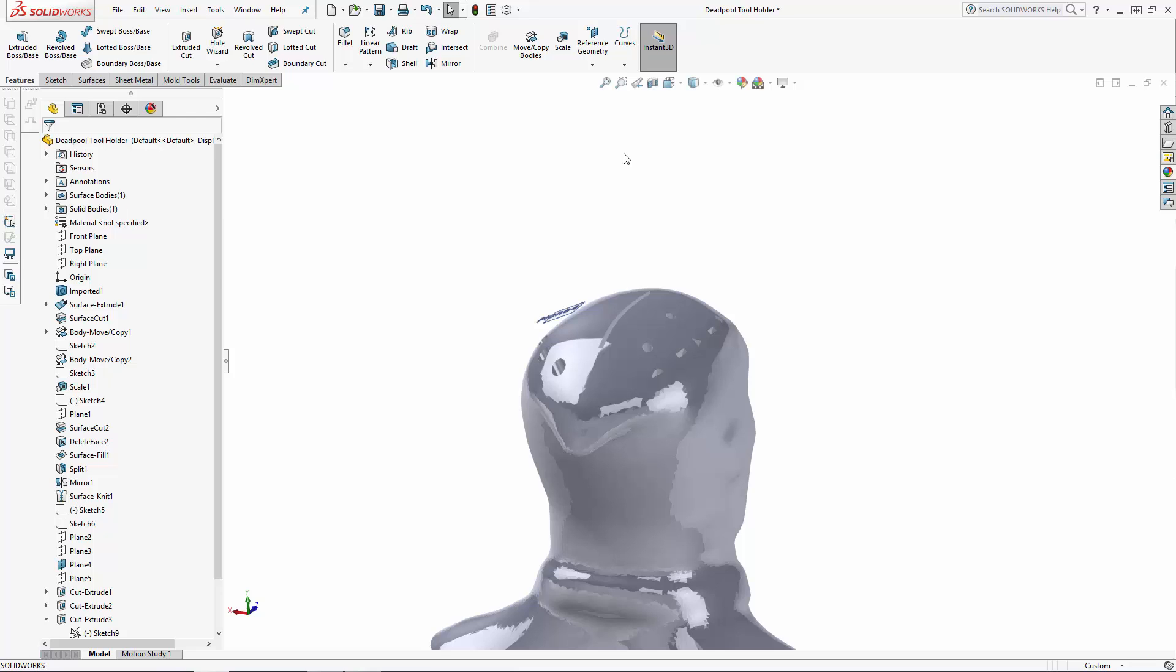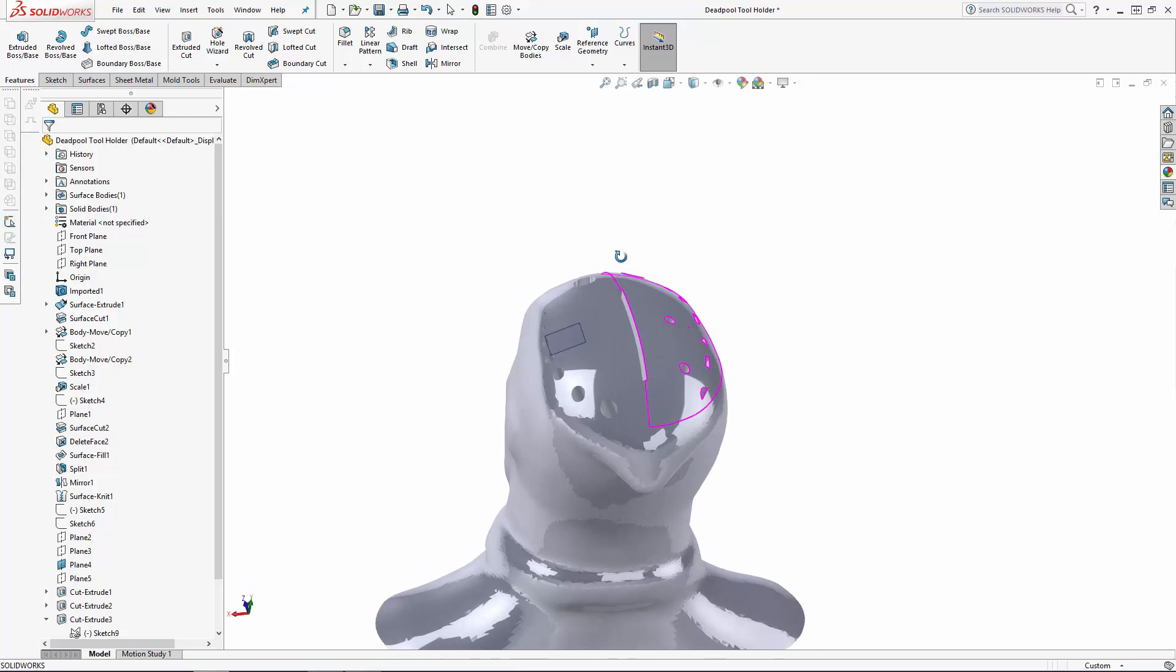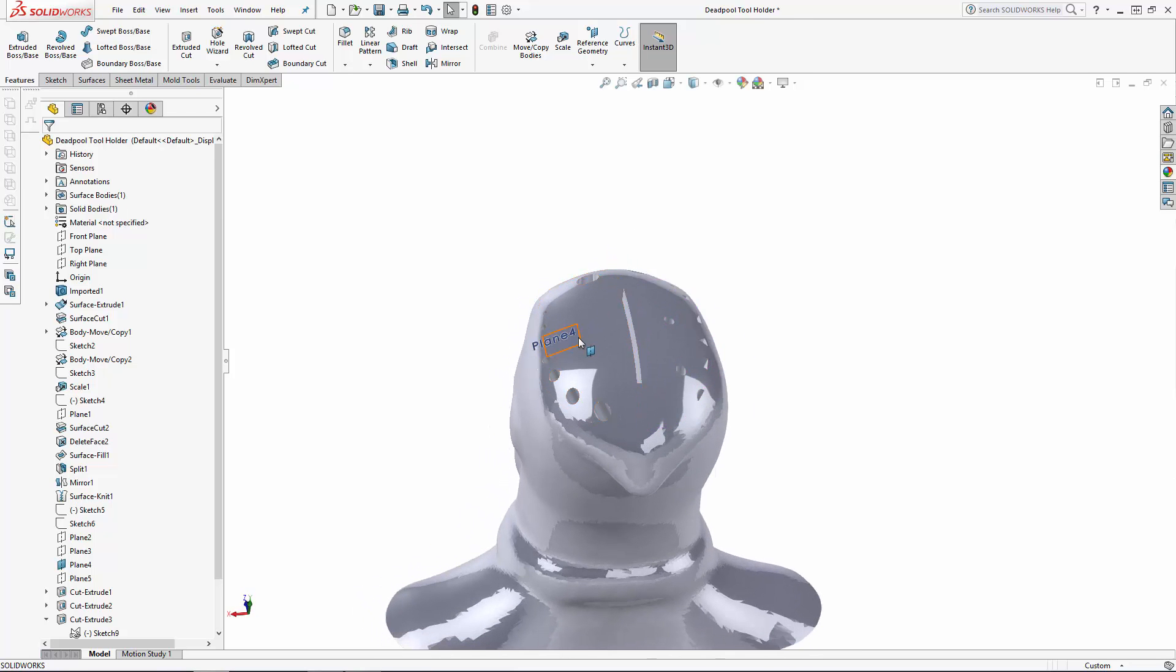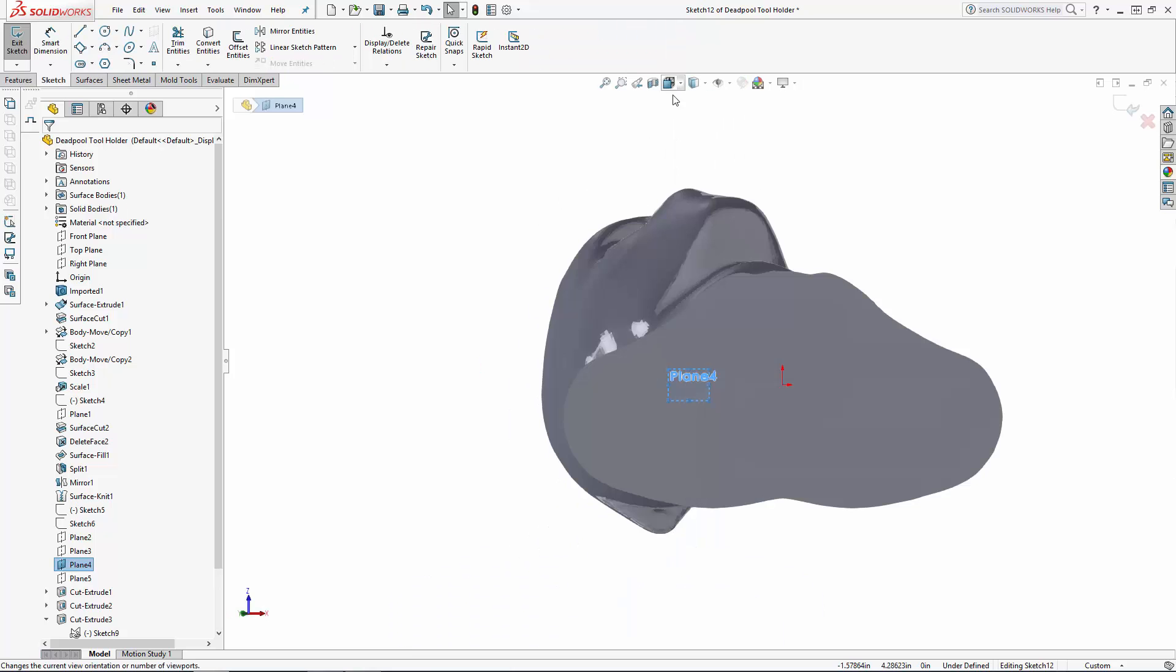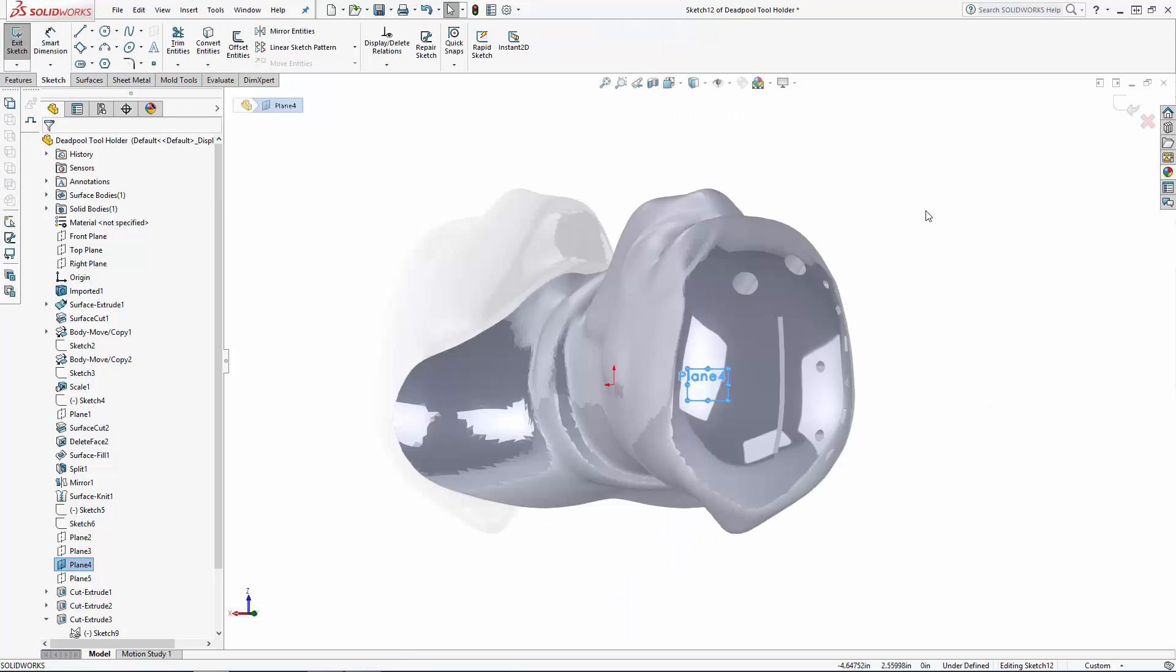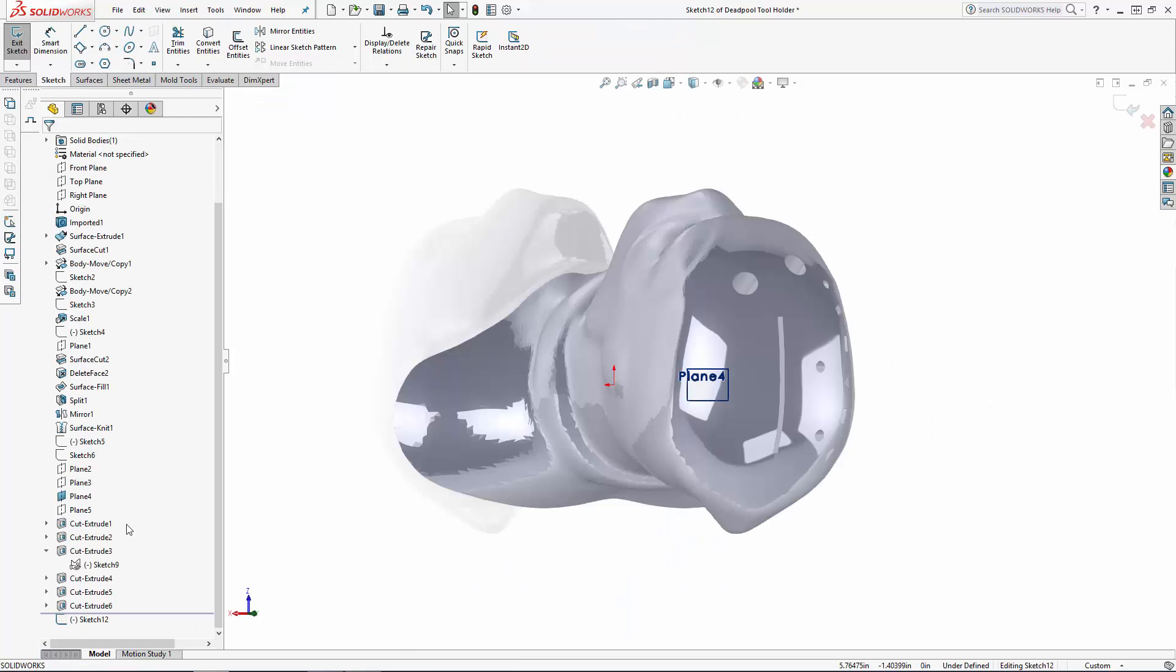Recall in part 3 of the series we created a bunch of wells in the top of Deadpool's head for some common drill bit sizes. I want to add some recessed text to designate each drill bit size, so let's sketch on the angled top face on the left side of his head.